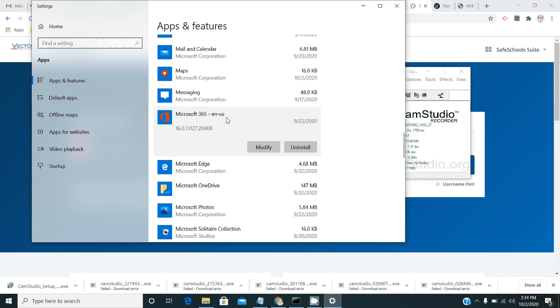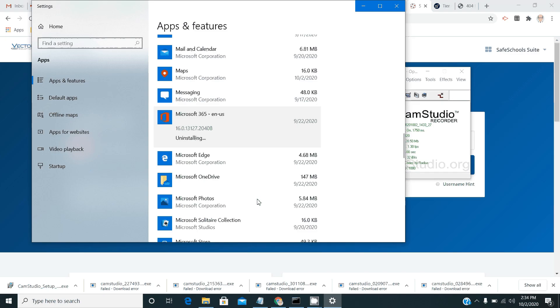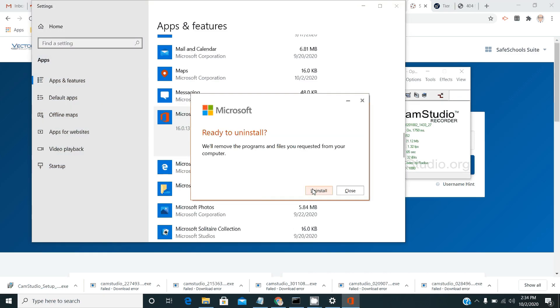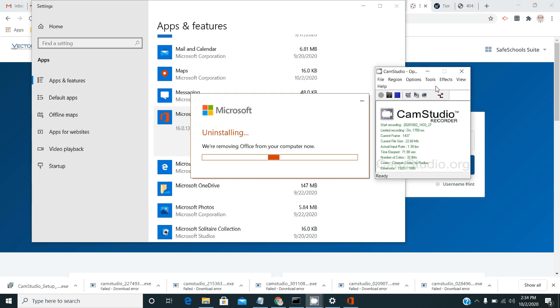It should say Microsoft 365. You want to click uninstall and then uninstall again and you want to verify. And that's a pretty simple process for uninstalling.